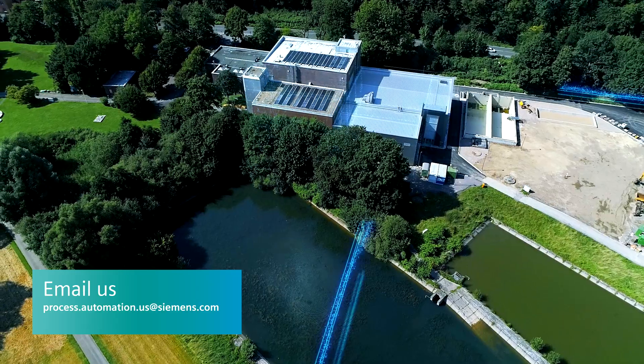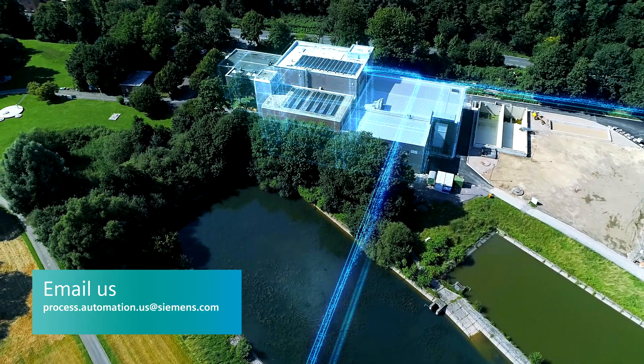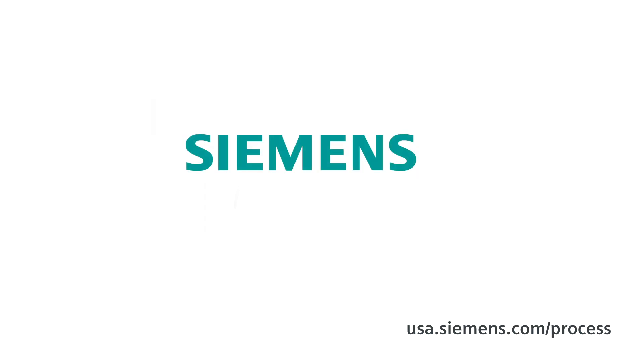For more information, email us or visit our website. Siemens. Ingenuity for life.